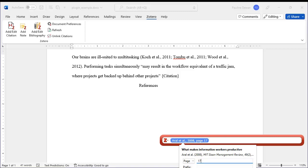Note that if you have already used the author's name in the sentence, you can suppress it in the citation.